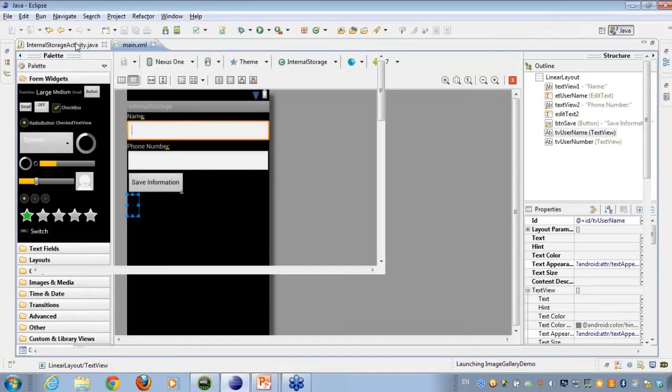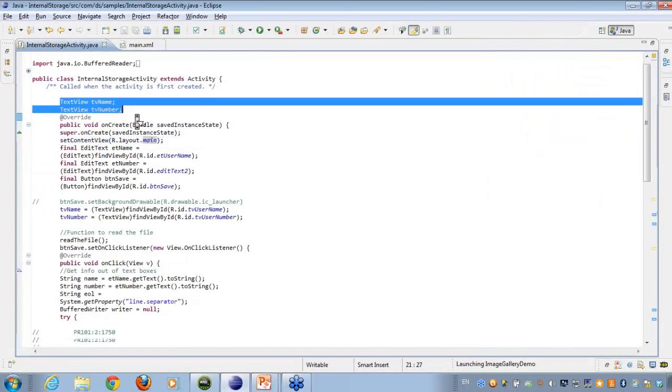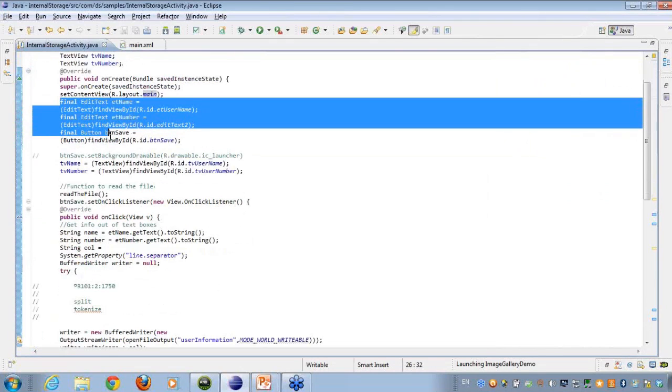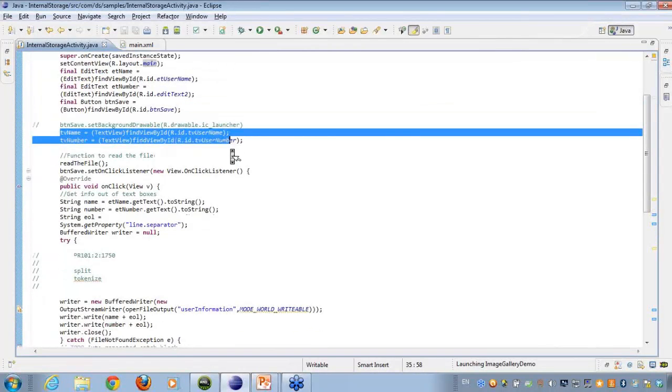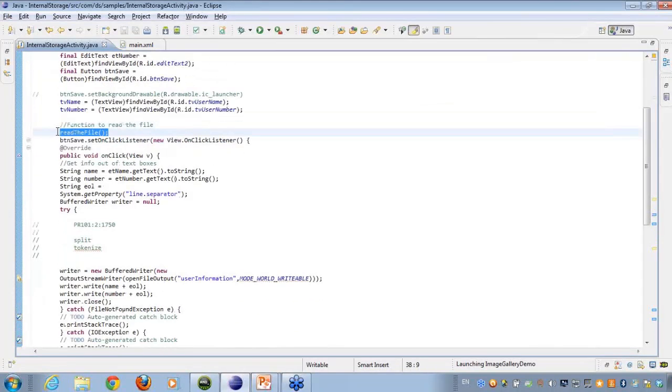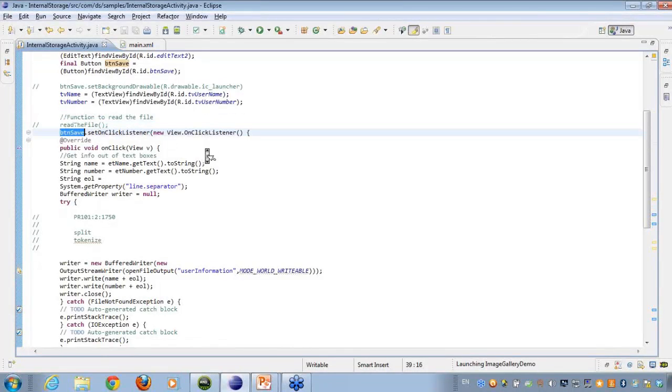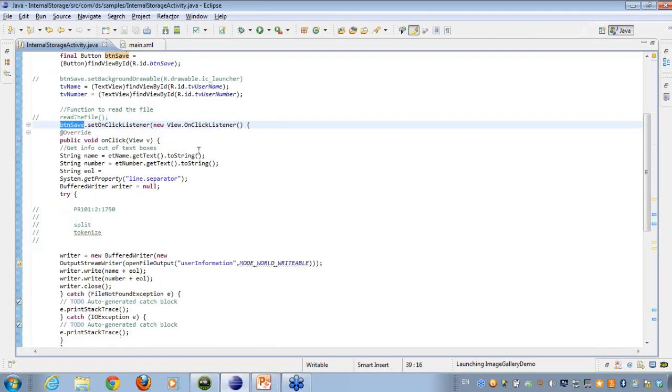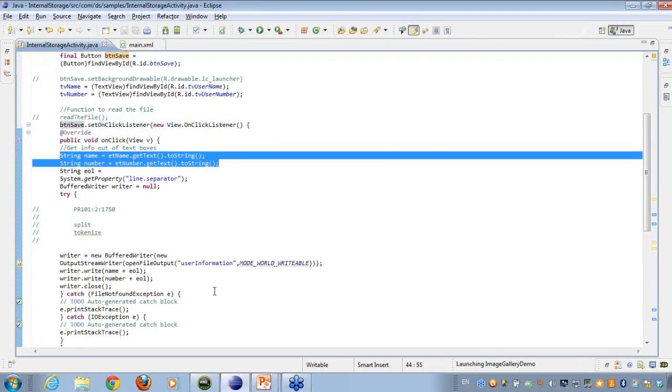Now here I go on to the internal storage. I created the text view name and number. I have taken all the references from the XML part, text view name, number. Then I have created a method, read the file, which I'll just comment for the time being. Because first we'll be saving information onto the file system and then only afterwards we'll be reading it back. Here on to the save click list, now what I have done is, I have taken the name and number, whichever was stored, into the edit boxes.